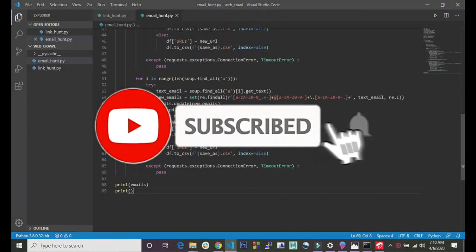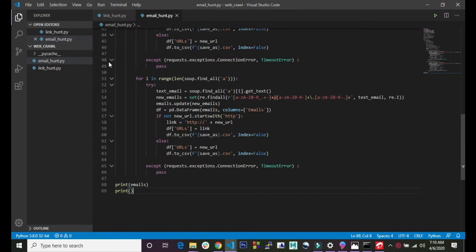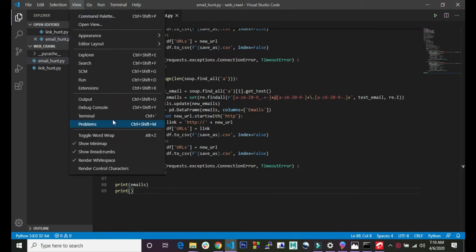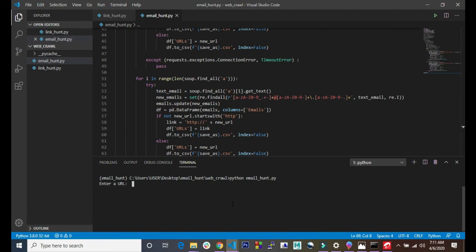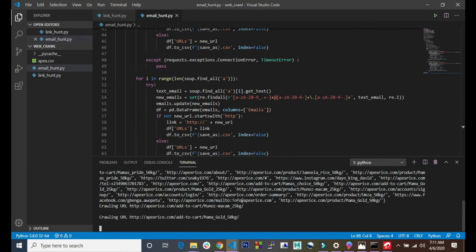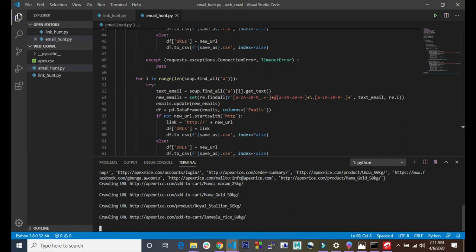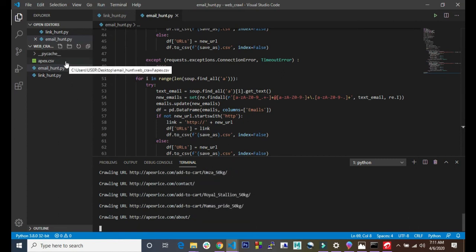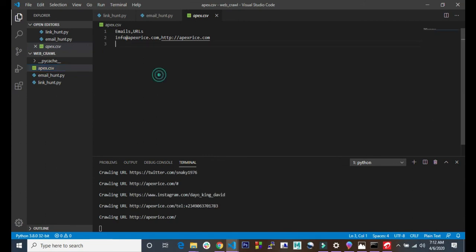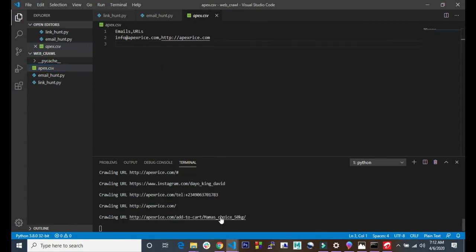Now that I'm through explaining the code, let's go ahead and test if the code is working fine. I'll pull up my terminal and run the file - I'll enter the name of the file, email_hunt. It asks us for the URL. As you can see, it is now crawling each of the URLs. It's created the CSV file and it's constantly updating after crawling each URL.